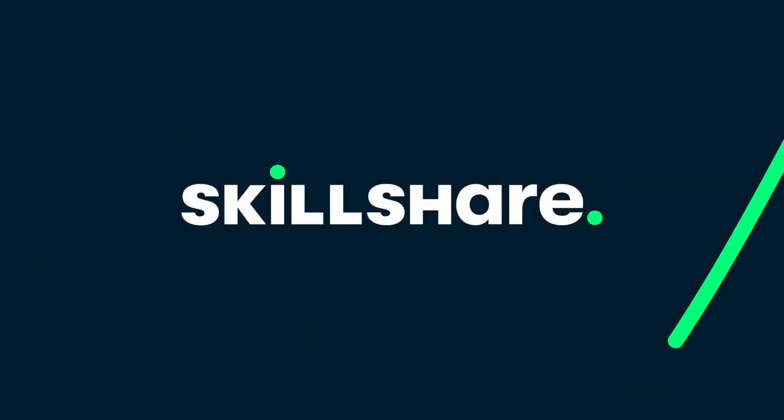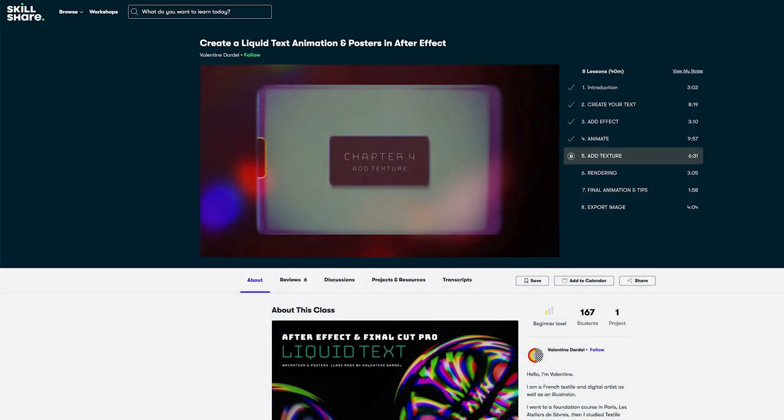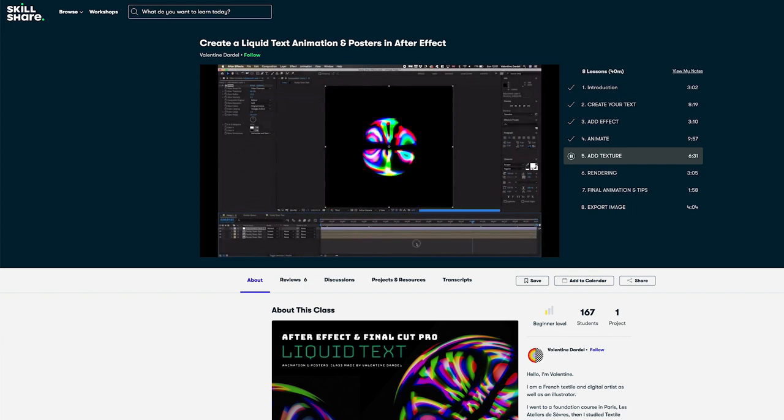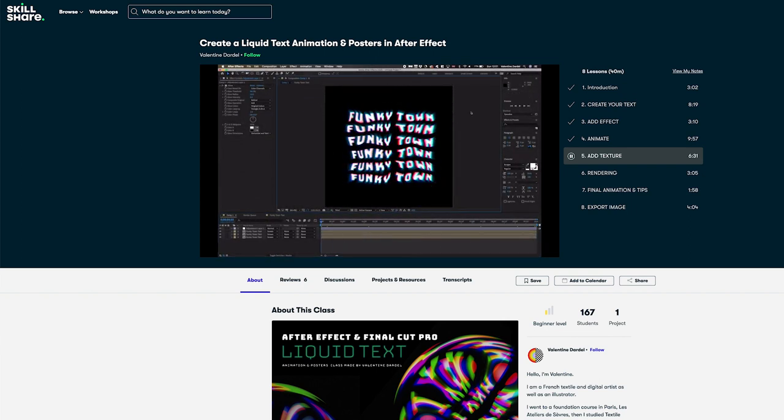Before we start creating, a big shout out to today's sponsor, Skillshare. For those who haven't heard of Skillshare, it's an online learning community with thousands of great classes — perfect if you want to learn a new skill or dive deeper into your craft. I've recently been watching a class by Valentine Dardell on creating liquid text animation and posters in After Effects. You can save classes and watch offline, so you can learn on your commute. The first 1000 people to use the link below get a free one-month trial.